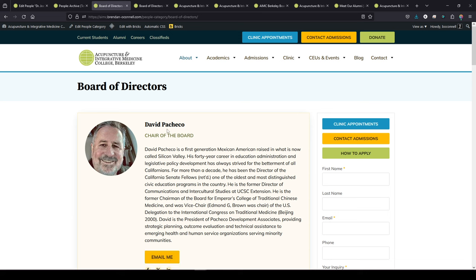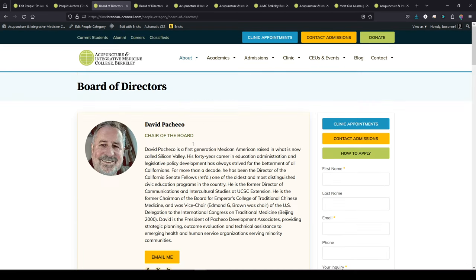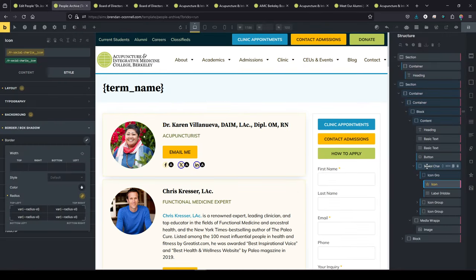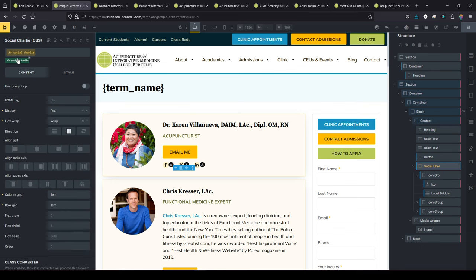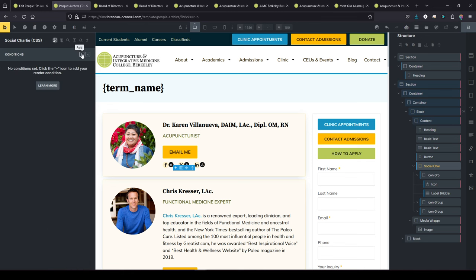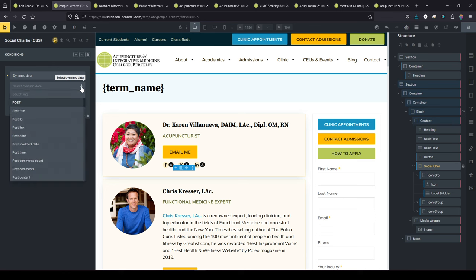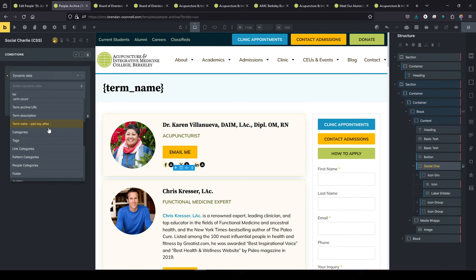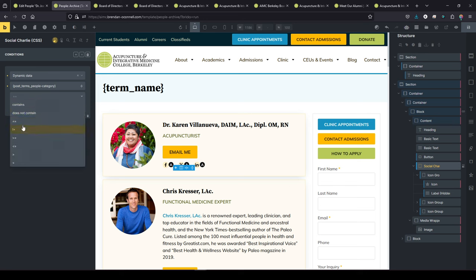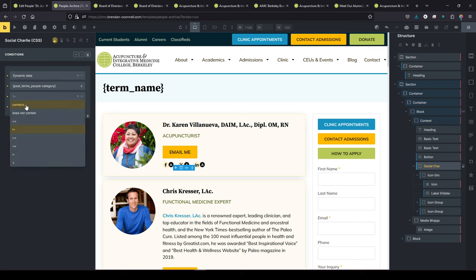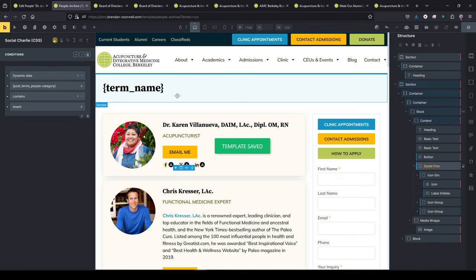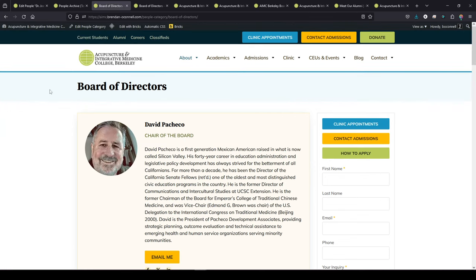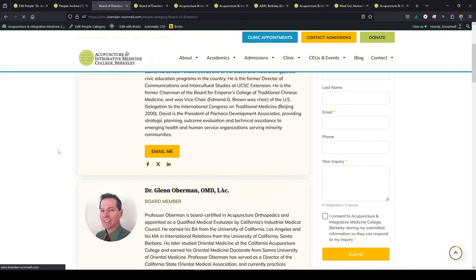So what else can we do to customize it? Let's say we don't want to show the social icons on this page on the board of directors. So I can go to the group here of social icons. And here I can condition it to display. Let's do dynamic data. And we'll do a term, term archive, people categories. We want the people category. If it equals, we want it to not show, we want it to show anytime it's not the board of directors page. Actually we could just do contains, we'll only get, we're going to only show these social icons if this category name contains board.